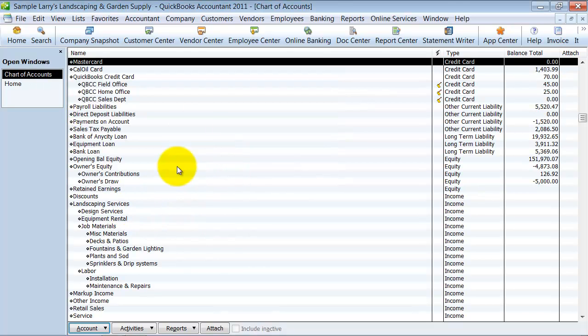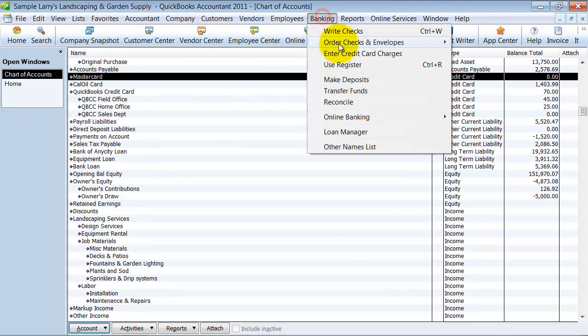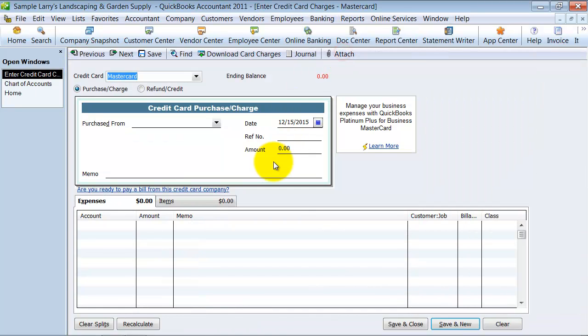So it's a great thing to set up online services for these, but for now, I'm going to say no. So once I have a credit card set up in here, I can go up to banking and enter credit card charges.